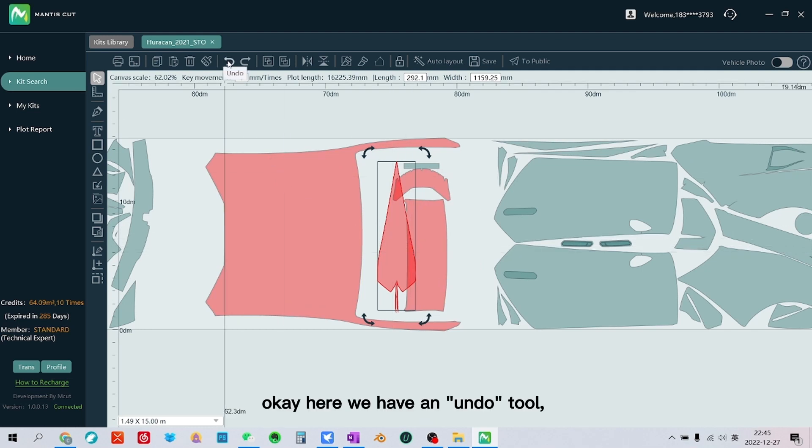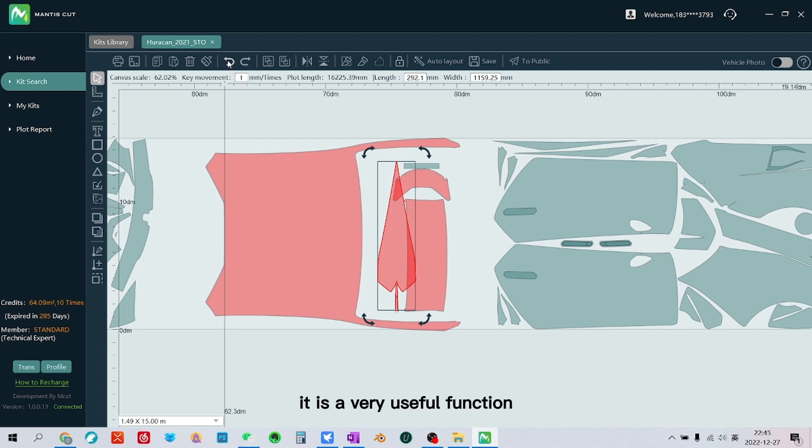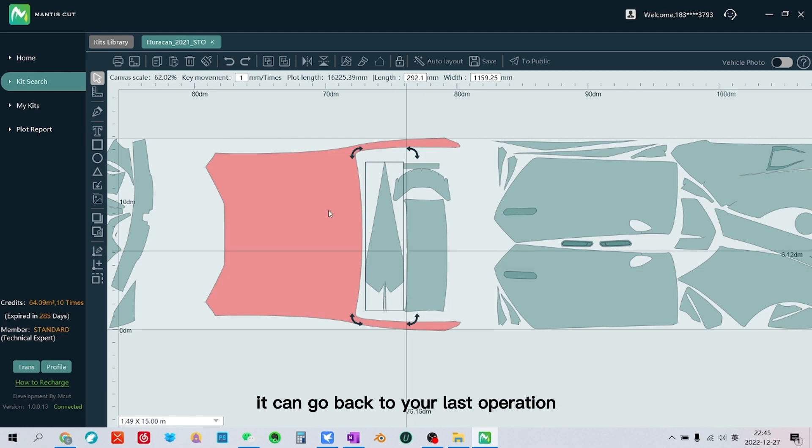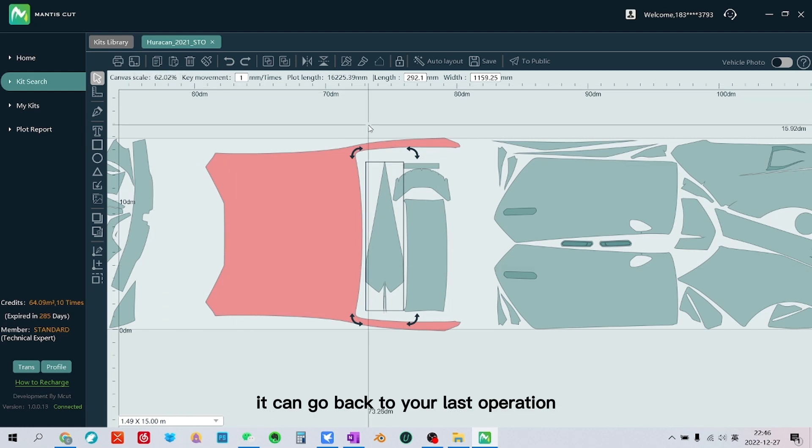Here we have an undo tool. It is a very useful function. It can go back to your last operation.